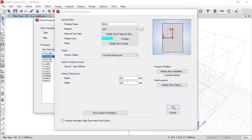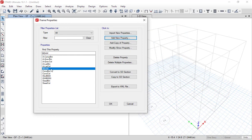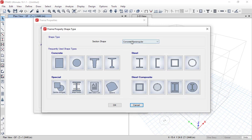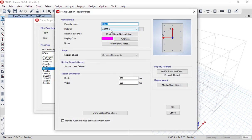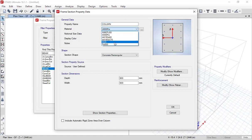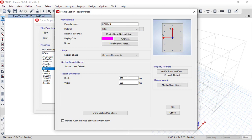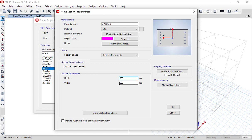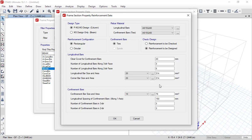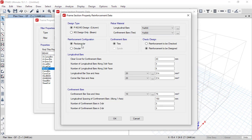Click OK again — the beam properties have been defined. Similarly, to define column properties, go to 'Add New Property,' select concrete rectangular shape, and specify column material as M20. I am specifying a square column with width and depth of 350mm by 350mm. Now in the reinforcement section, design type should be 'Column,' longitudinal bars Fe500, confinement bar Fe500, column shape is rectangular, and confinement bar type should be 'Ties.'